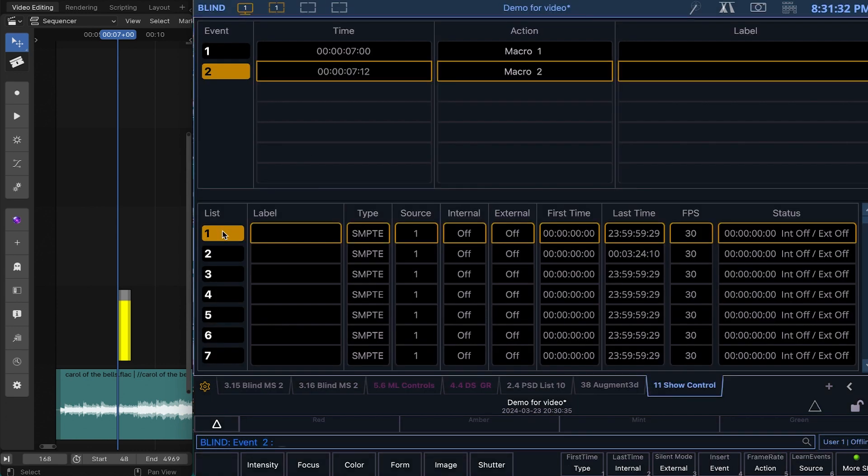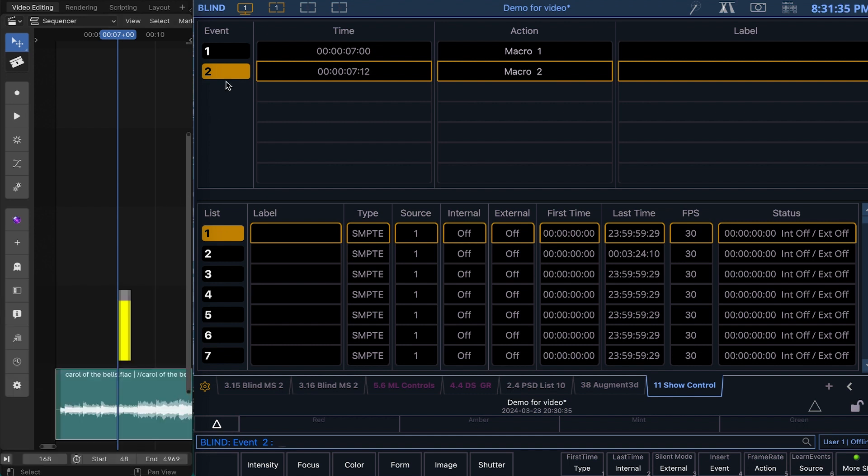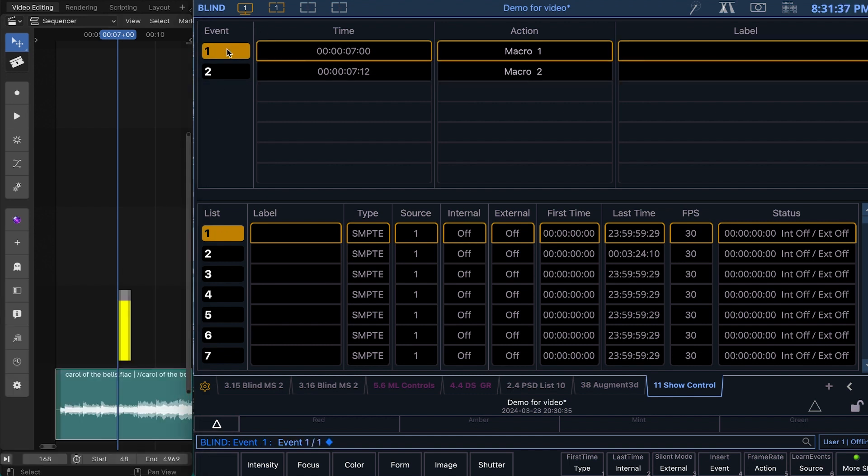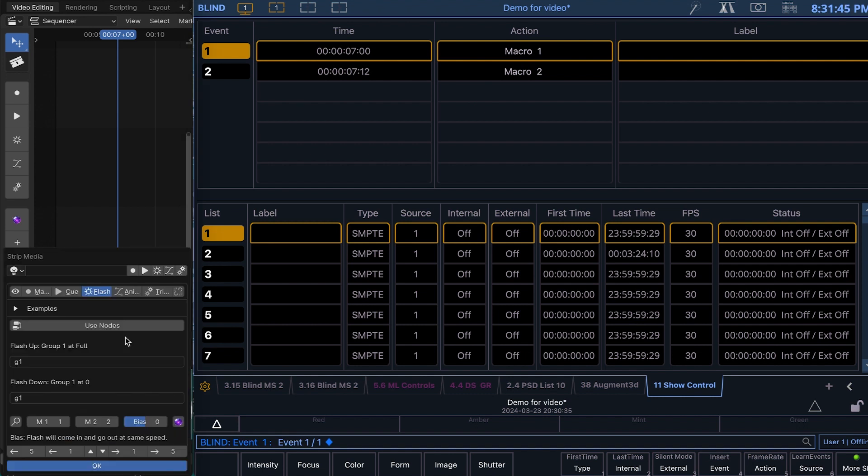So this is the event list that we've selected here. It created that event list. And at 7 seconds, it has the up flash for macro 1, which is indicated right here.